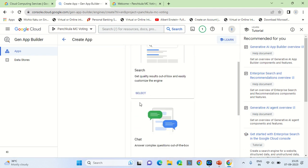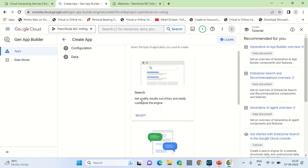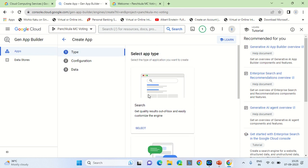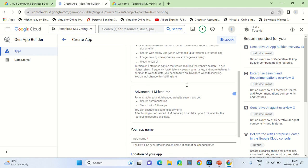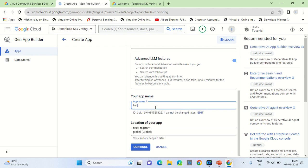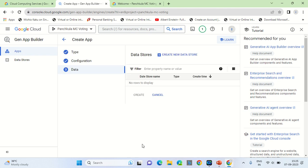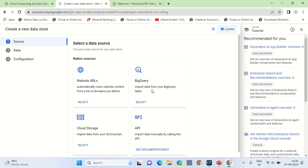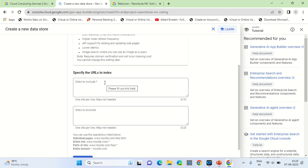Here you can select Search, Chat, or Recommended type of AI App Builder that you want to build. We will select Search as the option. Let the default options be enabled, and then we will select the app name — let the app name be something like 'test'.